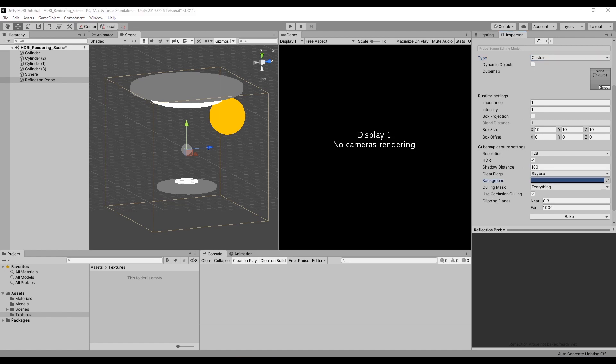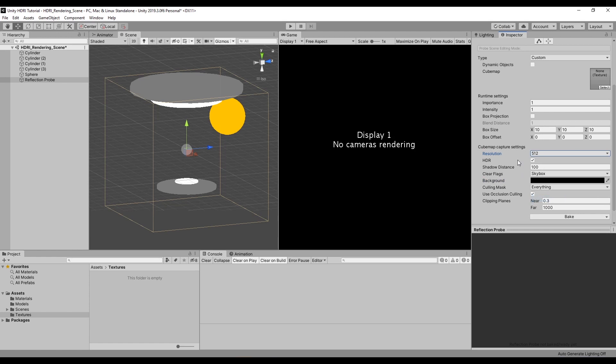I'll set its background to black and its resolution to 512 or whatever resolution you want your HDRI to have. I'll make sure that it picks up dynamic objects because all of these objects are set to dynamic.